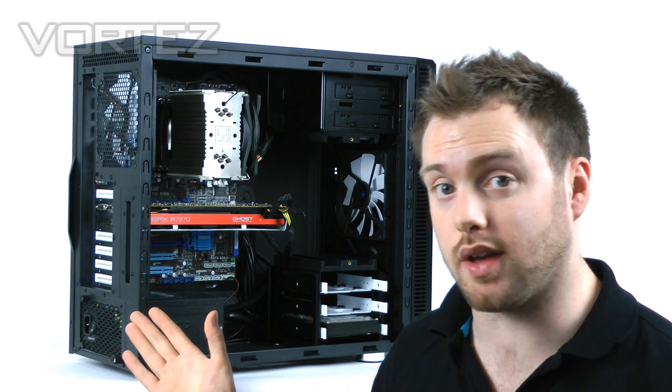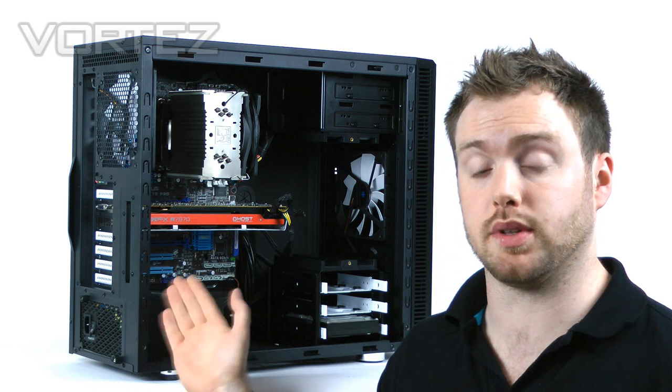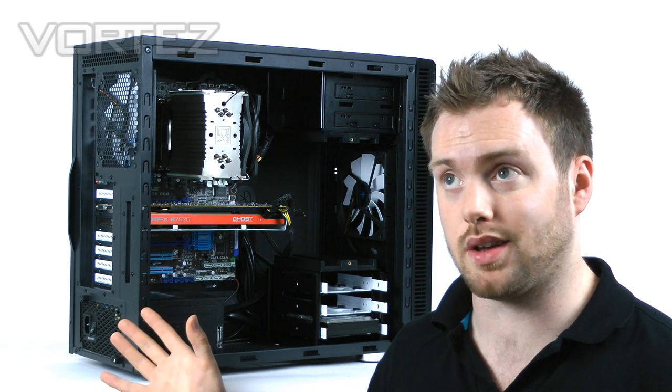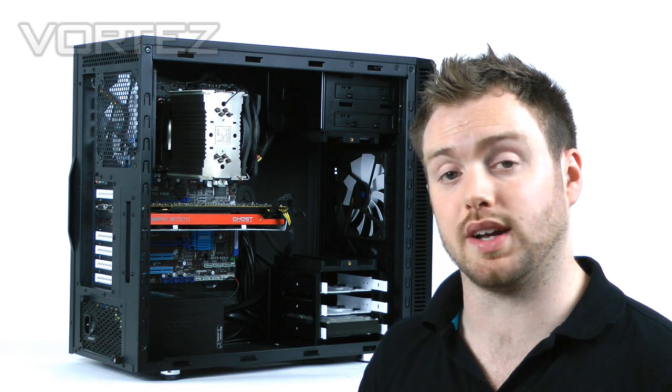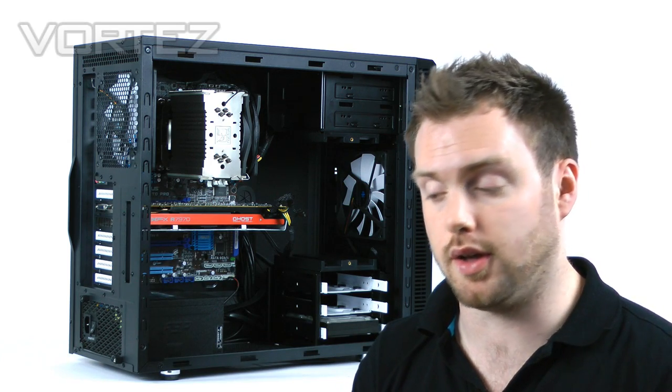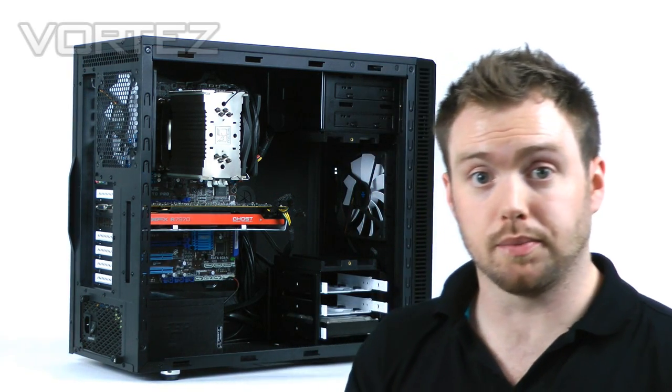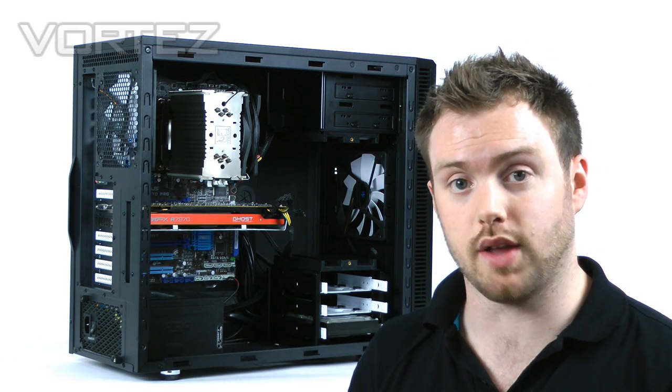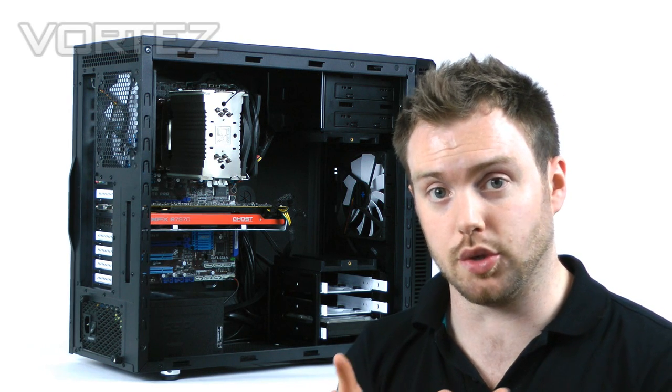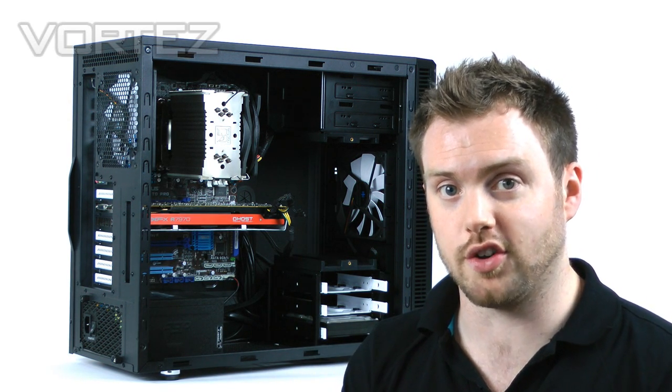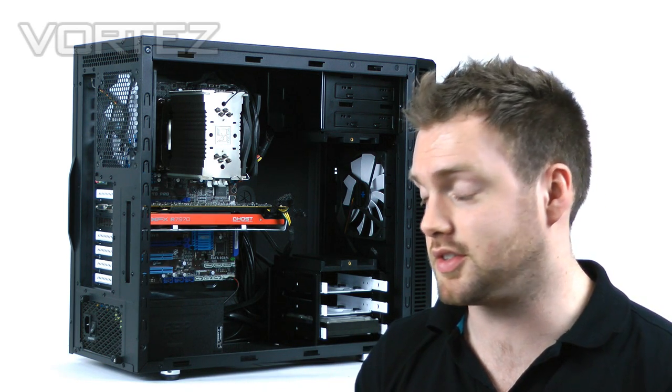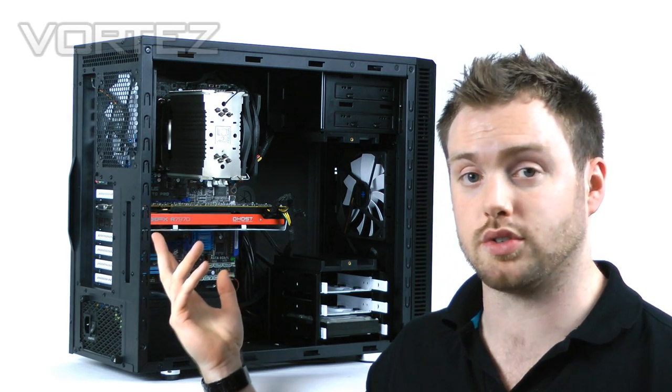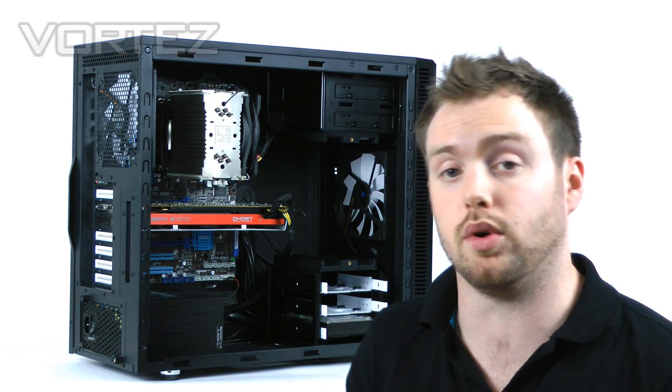If you're considering a silent mid-tower case, definitely pop this on your shortlist. Pricing is approximately £90 in the UK at the moment and $110 US dollars, so it's quite competitive. If you want more detail on thermal performance, jump over to vortez.net with a link in the description. That gives you a more conclusive verdict, what I awarded it, the pros and cons if there are any, and the graphs of the thermal performance.